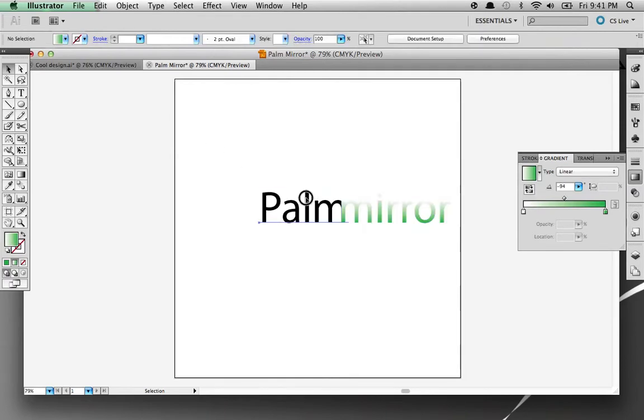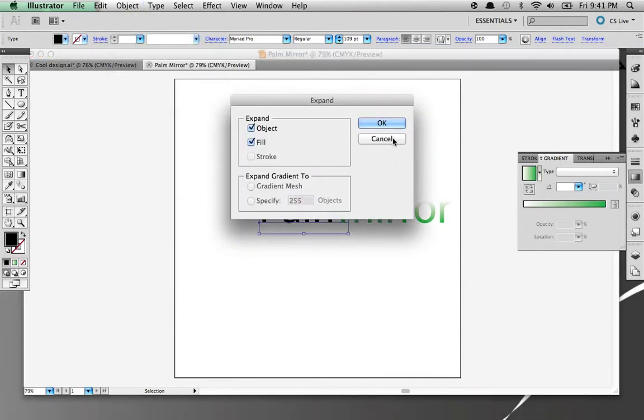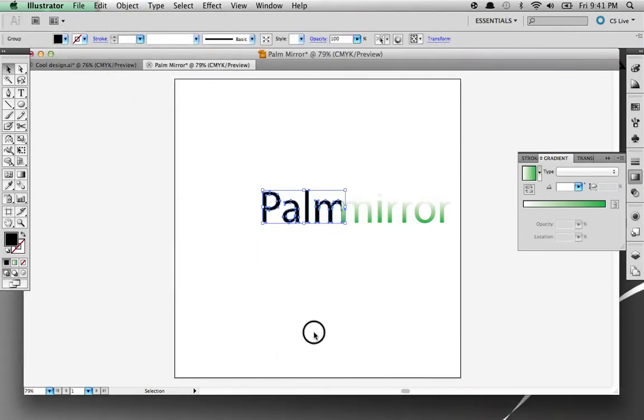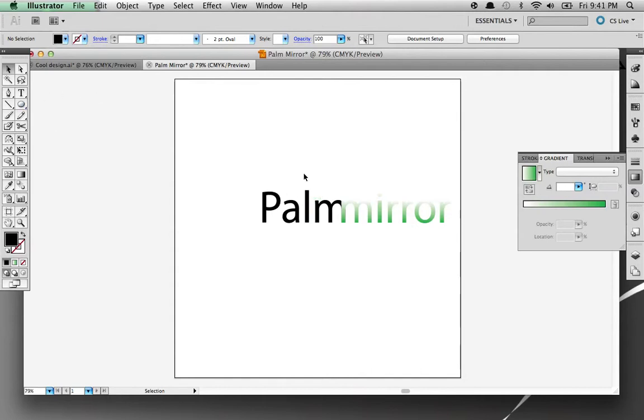I'm going to change this to an object real quick. And there is our text for a logo. Now since it says Palm Mirror, I'm just going to make a palm tree. Simply make a palm tree, and it's actually not that simple, it's kind of hard.